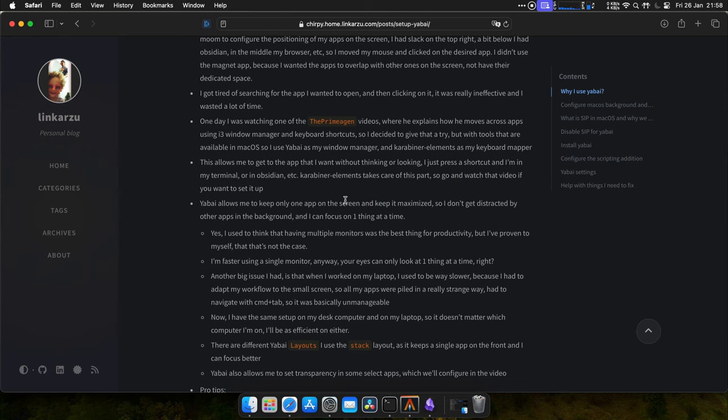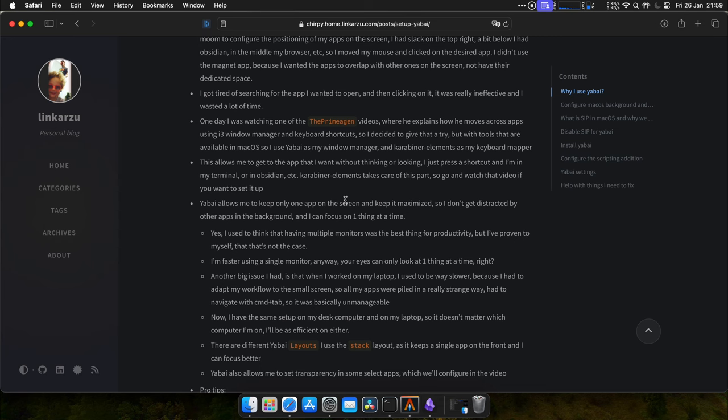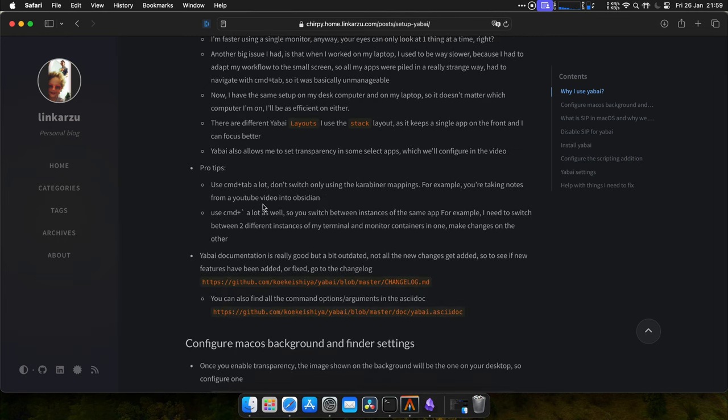I don't use multiple monitors. Why? Because if I need to switch to my laptop and work outside, I'm not going to have an external monitor and I want to be as fast on the laptop as I am in my desktop computer. Working with a single monitor allows me to be as fast, no matter what computer I'm using.